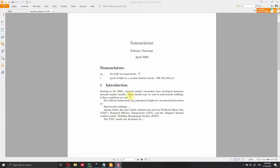Hi everyone, my name is Federico Tartarini and in this video I'm going to show you how you can add the nomenclature to your document. After this video you will be able to add a section called nomenclature, define the variables as you prefer, provide their definitions, and add units. We're also going to be able to reference variables in the text, capitalizing them at the beginning of a sentence or using lowercase within the text.